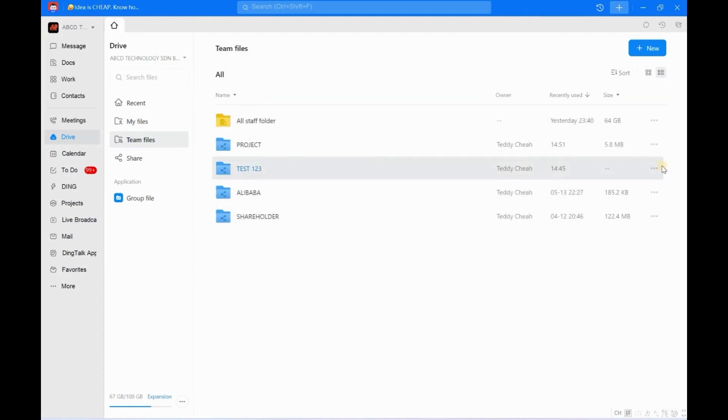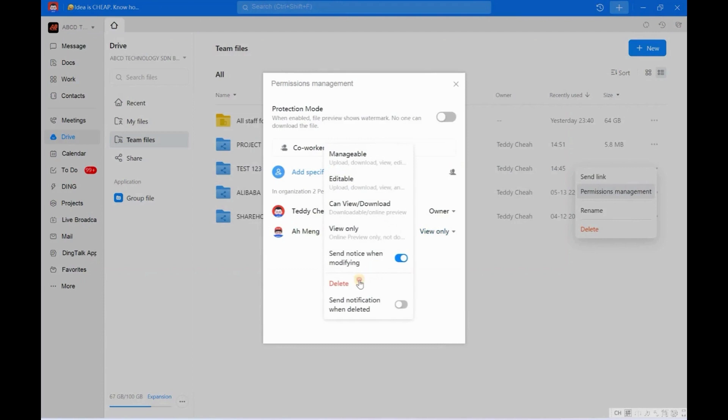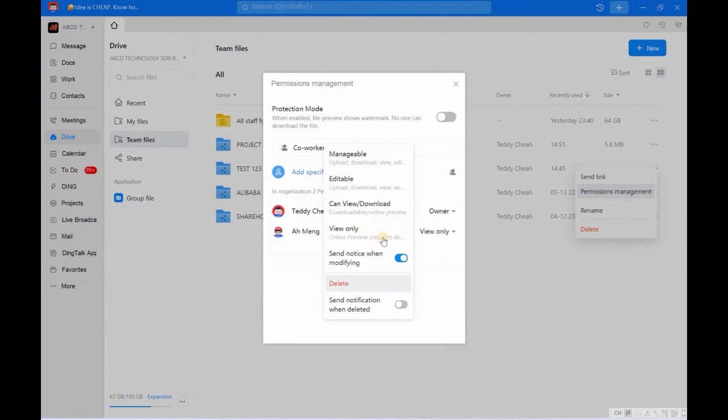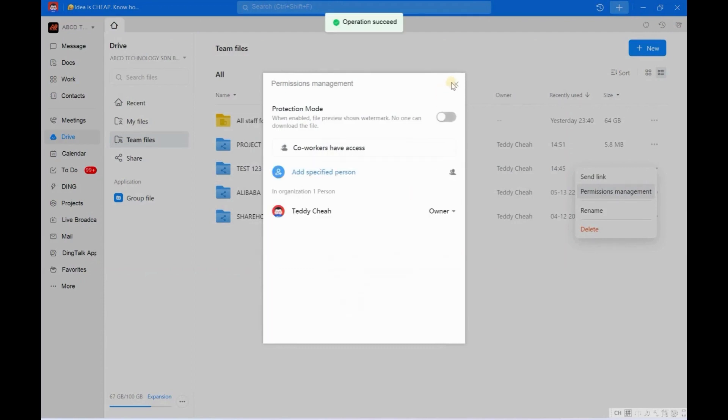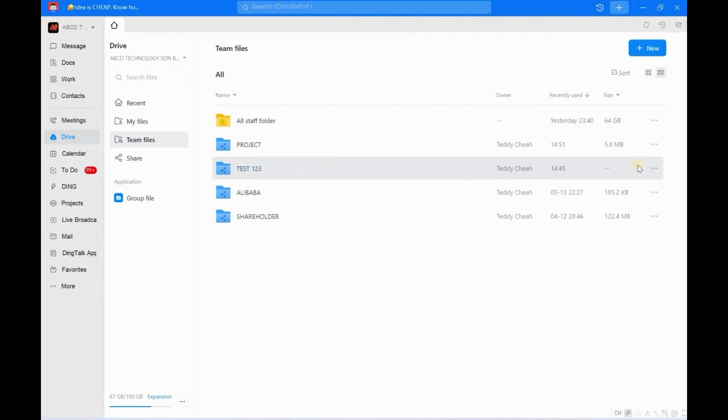So how to do it? Very simple. You just click here - Test 123. Do you see the three dots? Click here, click Permission Management again. So now I want to remove Admin. I just click Delete. Yeah, already success! So that is the reason why we are not allowed to remove Admin's permission setting at the subfolder, because at the start we set it in this main folder, right?